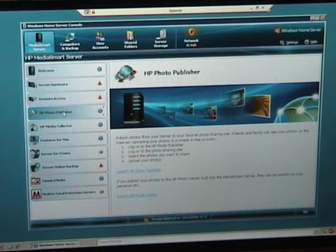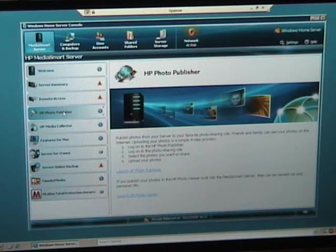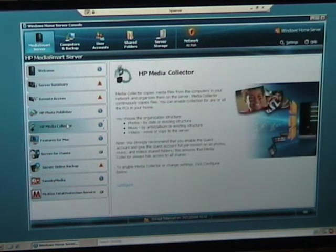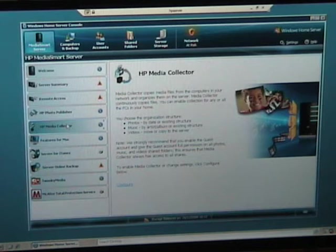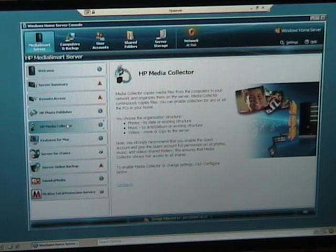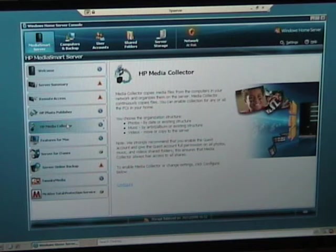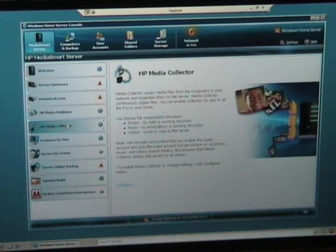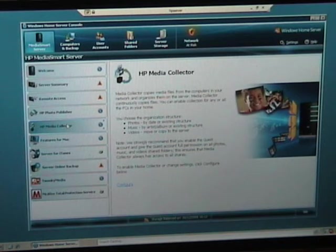The HP Media Smart Collector copies files from the network and arranges them on the server. This is kind of copying files and scanning the network for files, bringing photos and music and videos back to the Media Smart server, which I think is a good idea.